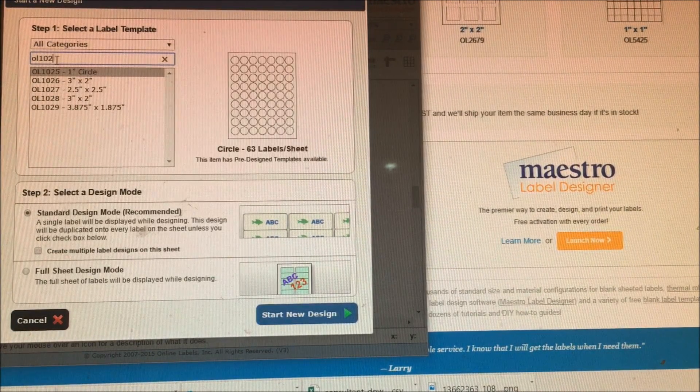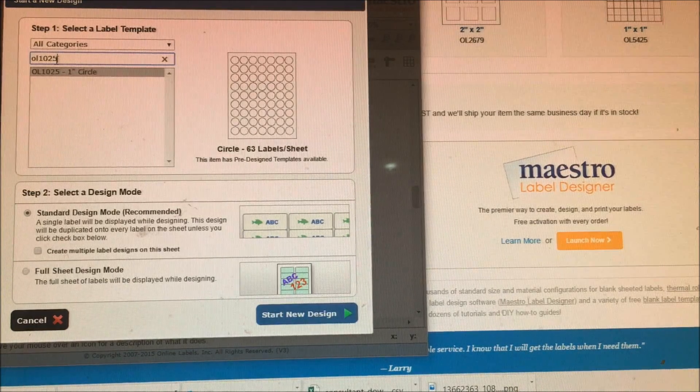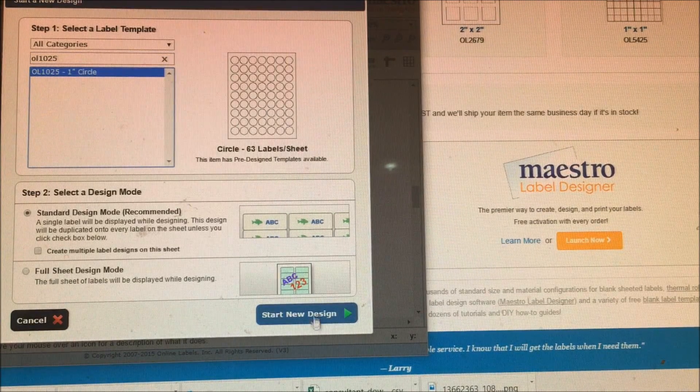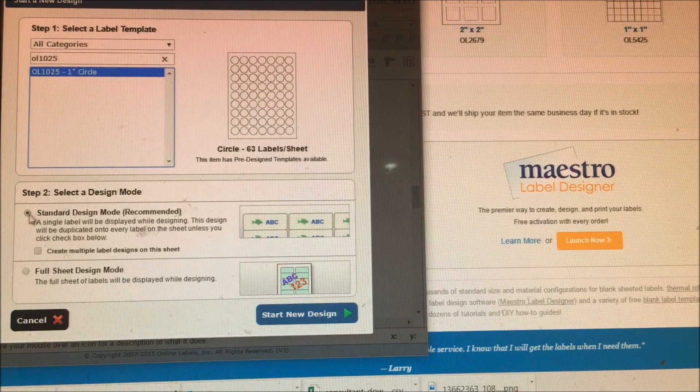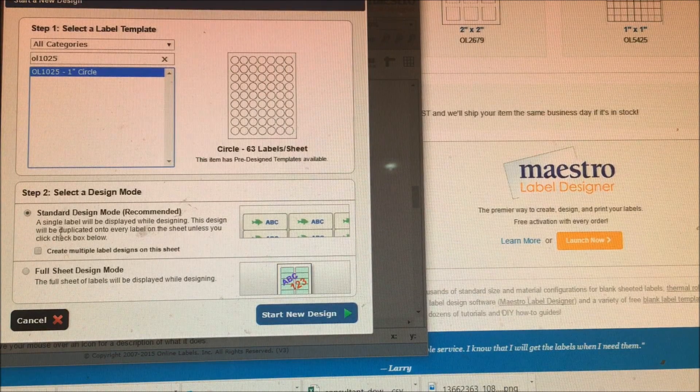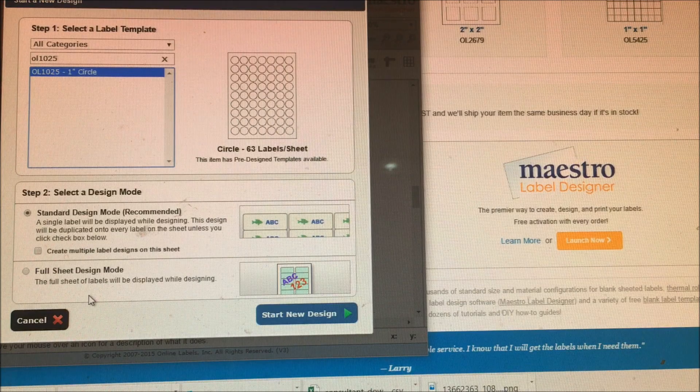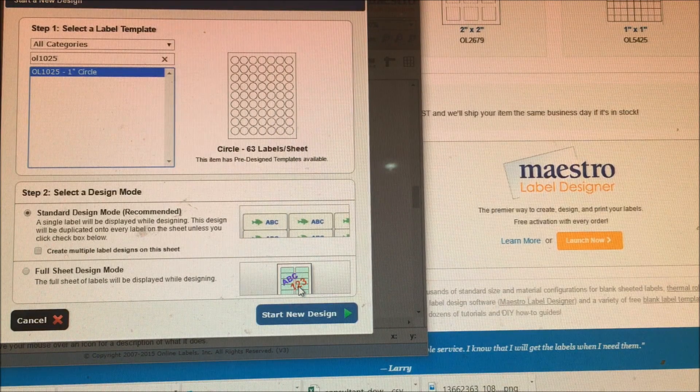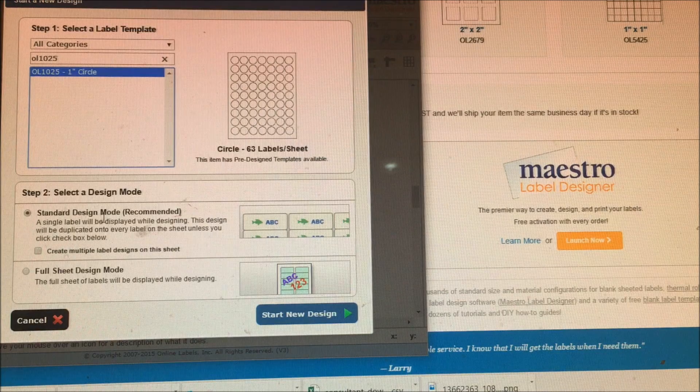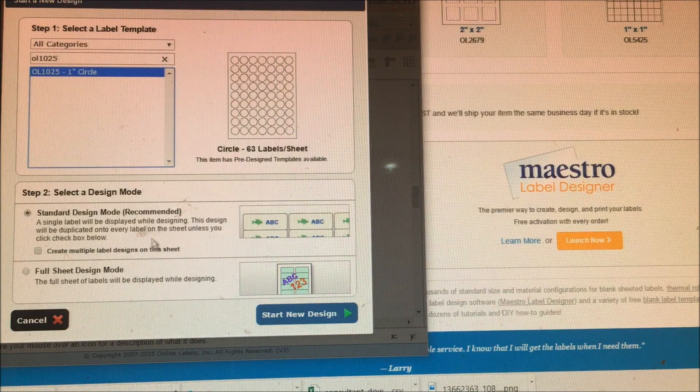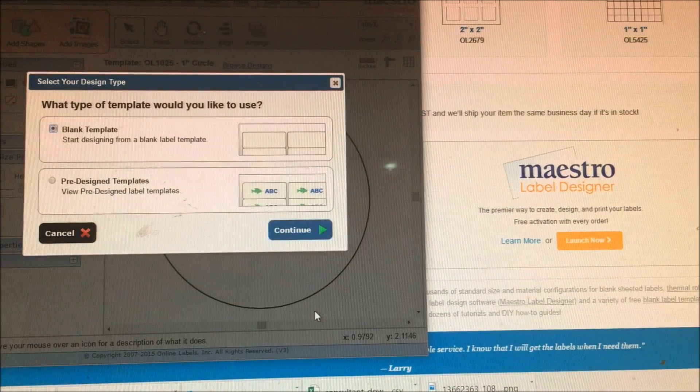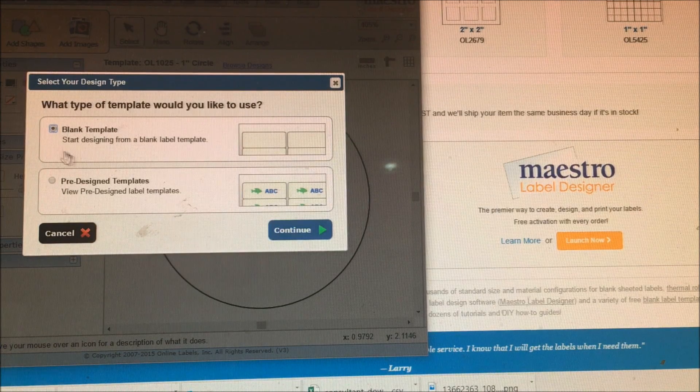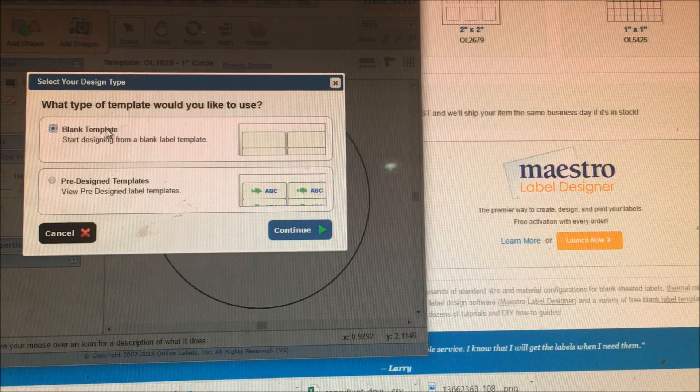And there it is, one inch circle. Choose that. Then you have the option of doing a full sheet design mode where all of the labels will display, or you can do standard mode. I do standard mode. Click on start design.